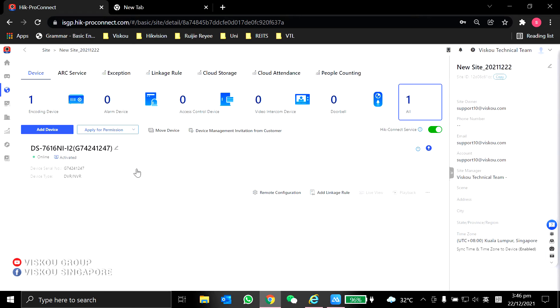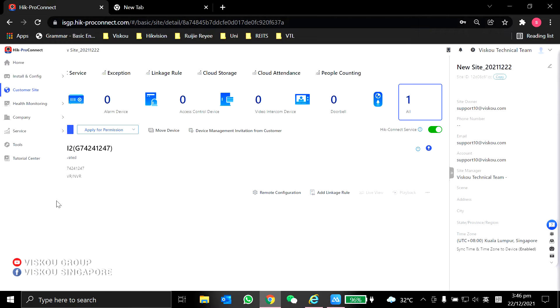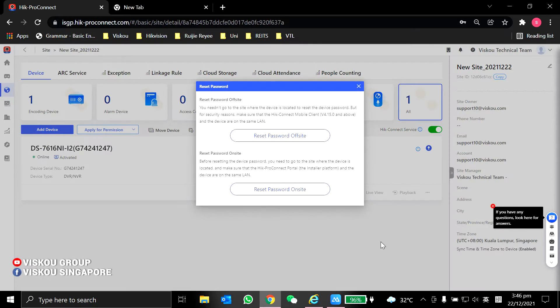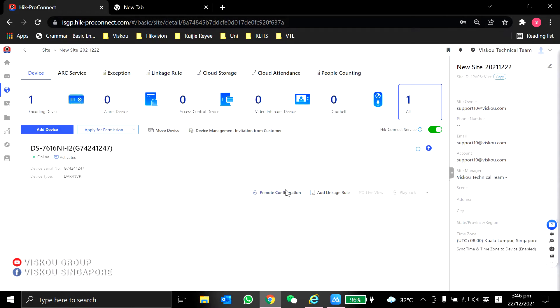Over here, I'm going to reset this recorder password. Click more, then reset device admin password, and then choose on site, reset password on site.